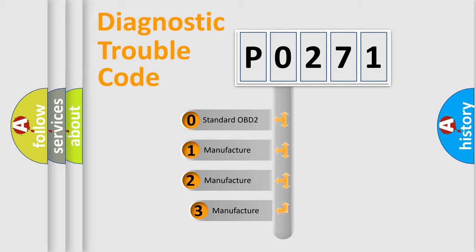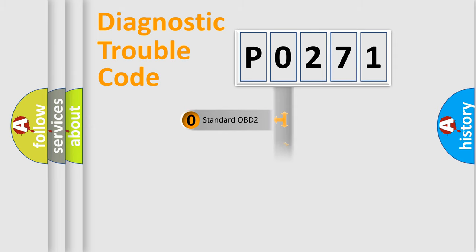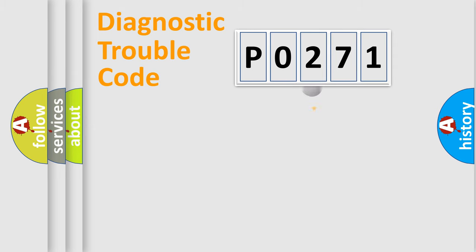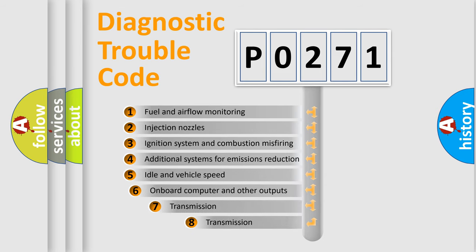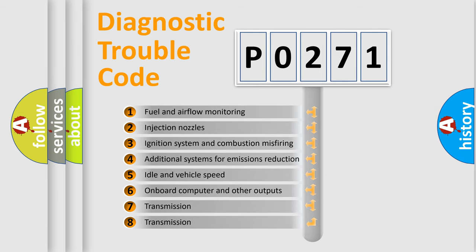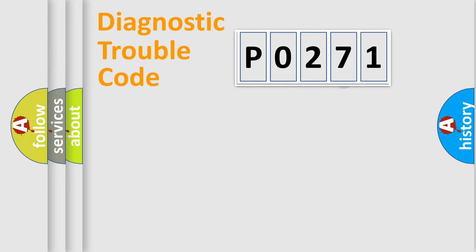If the second character is expressed as zero, it is a standardized error. In the case of numbers 1, 2, or 3, it is a more prestigious expression of the car specific error. The third character specifies a subset of errors. The distribution shown is valid only for the standardized DTC code.